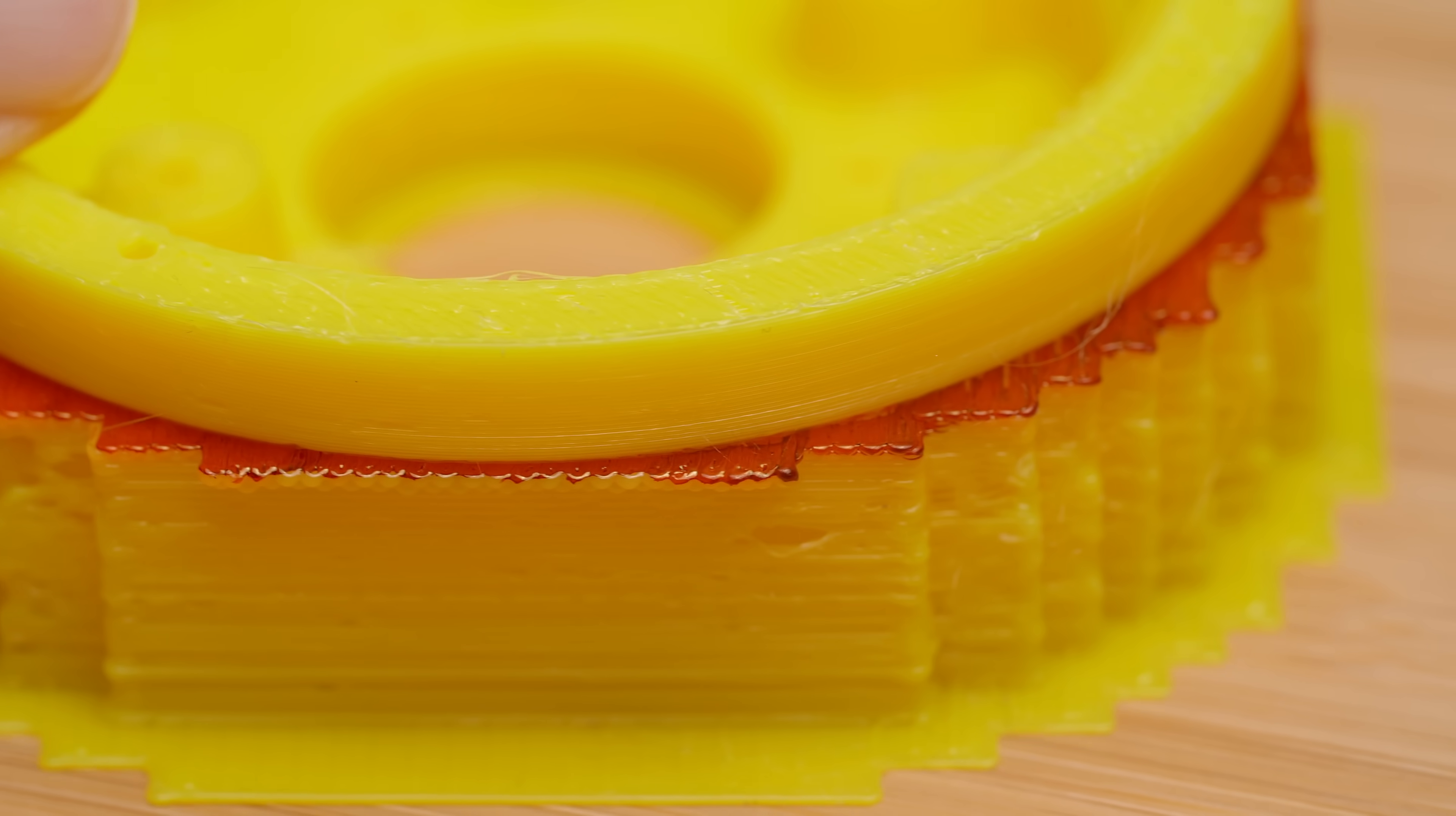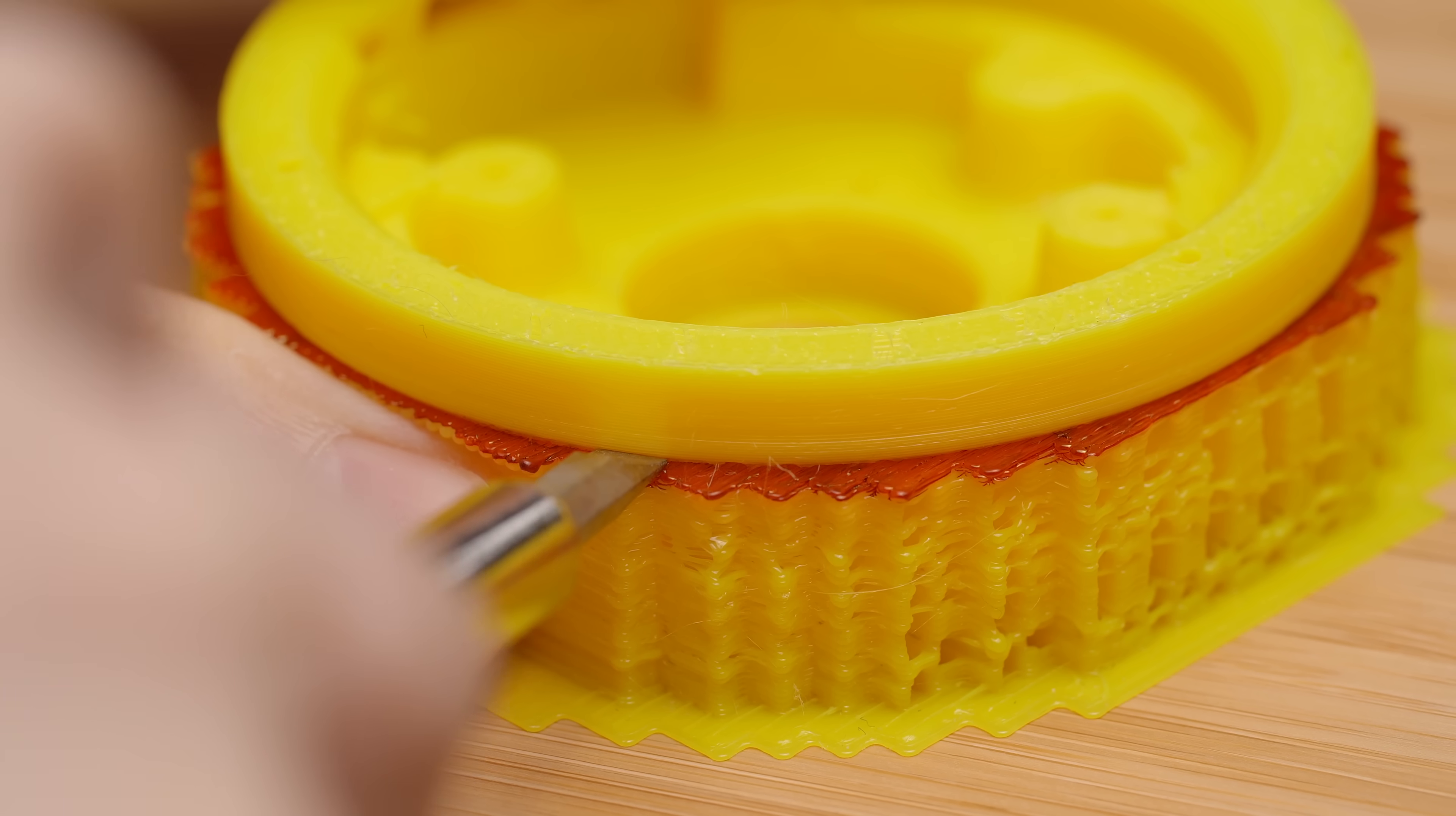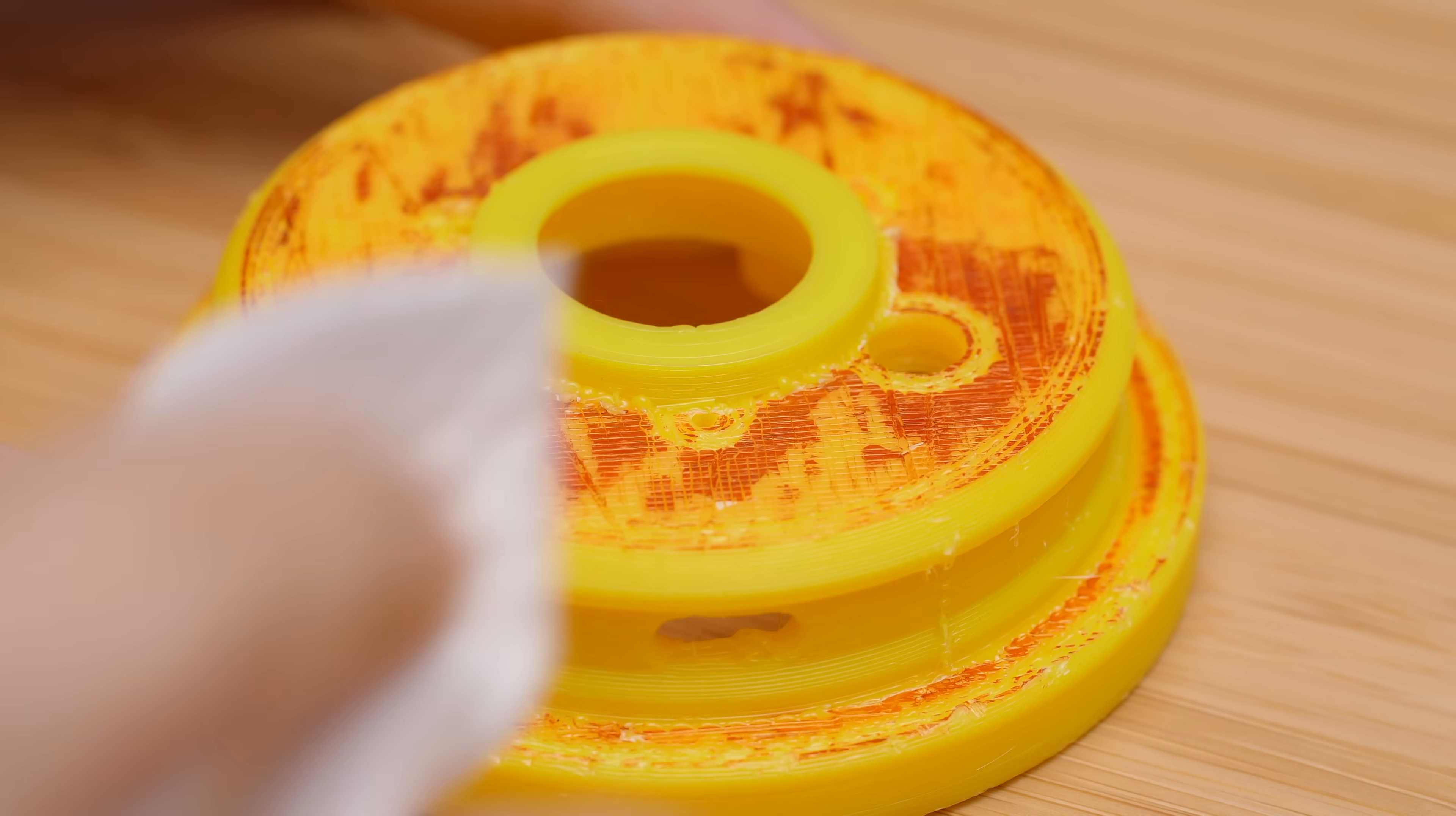Here's what the print looks like with the red marker ink. And with a flathead screwdriver, the support interface pops off with a satisfying crack. This method leaves a bunch of ink residue on the part.